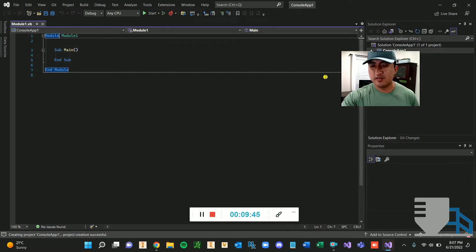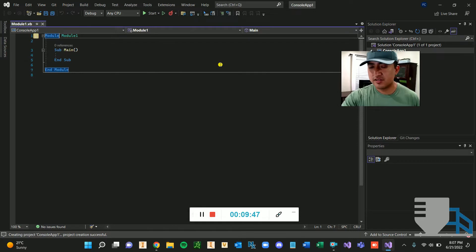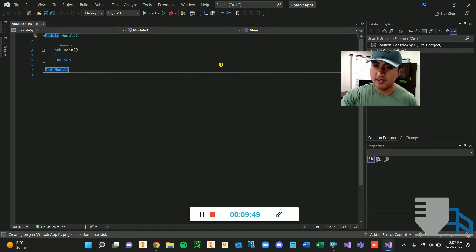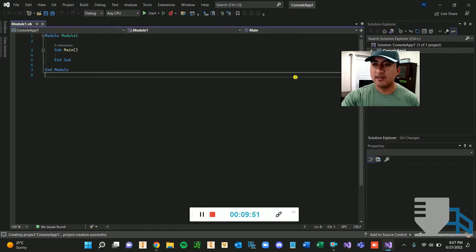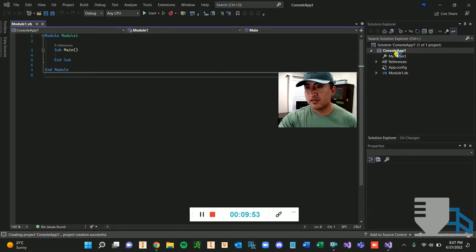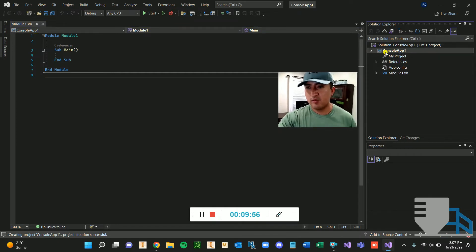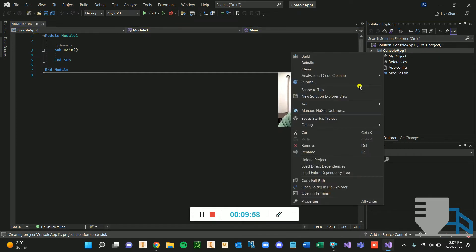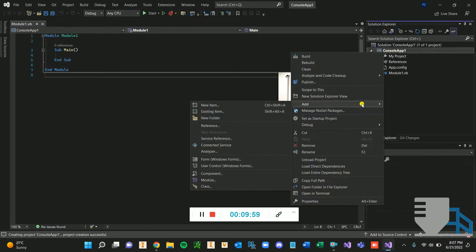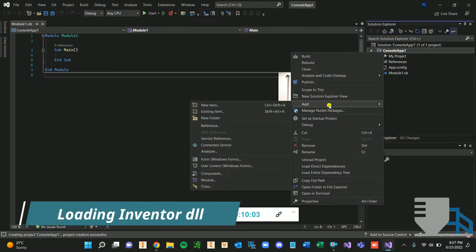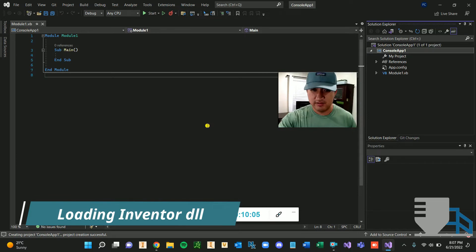So this is basically where you're going to write your code right here in sub main. And first thing we're going to do is add a reference to the inventor API, or the DLL file so that we can actually write stuff to program on inventor. So I'll show you what I mean. So first thing you're going to do is go to add and go down to reference.